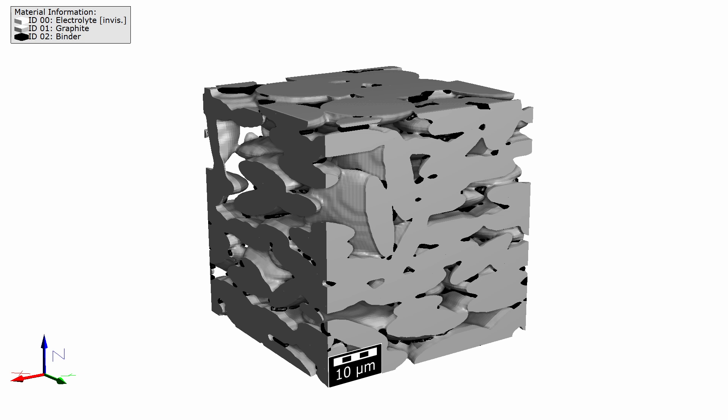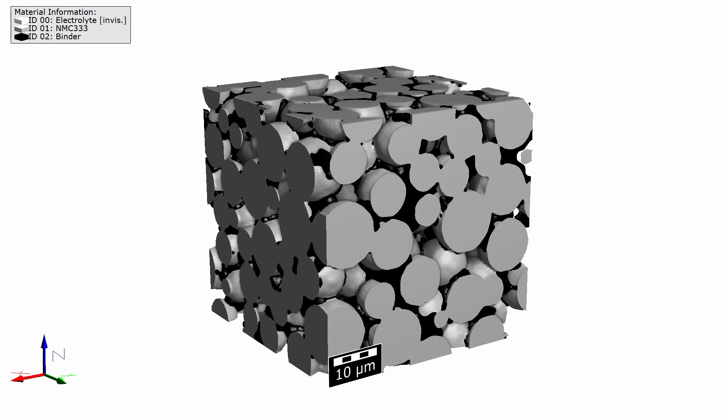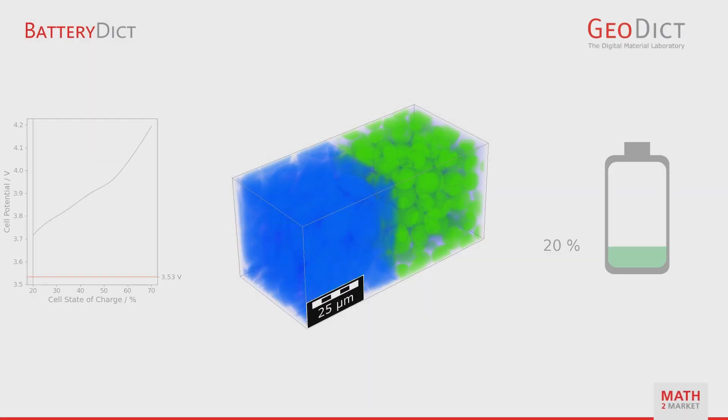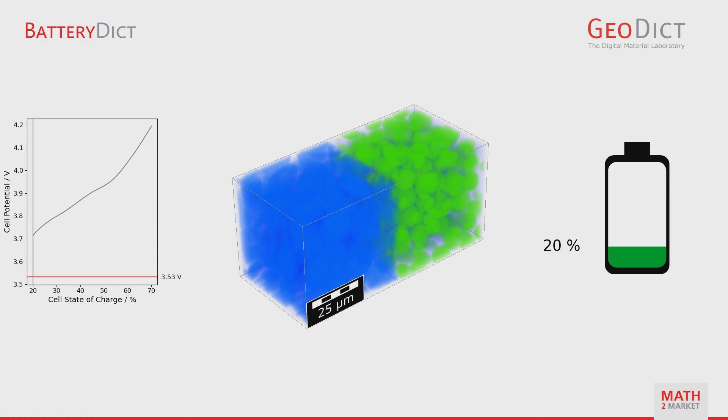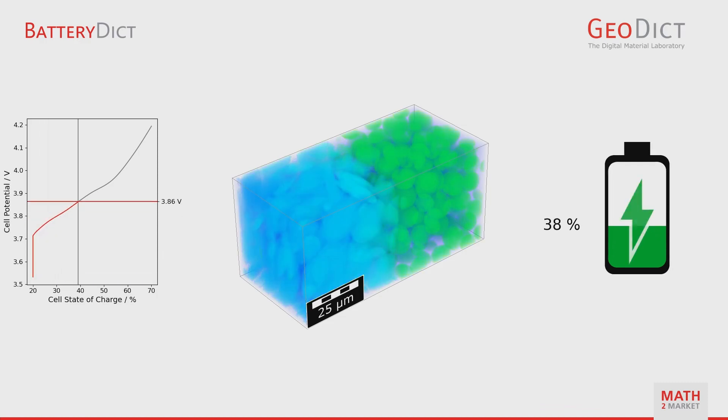We will use a predefined GeoApp in GrandGeo to generate realistic microstructures of electrodes. From this anode and cathode, we will build a battery and perform a charging simulation on this battery with BatteryDict.